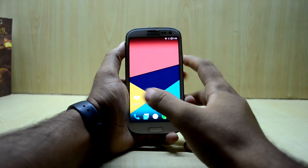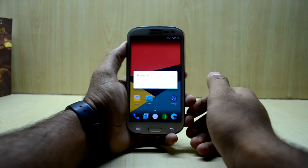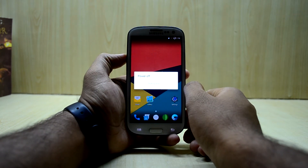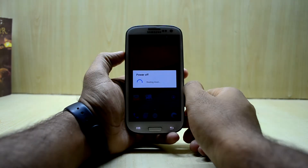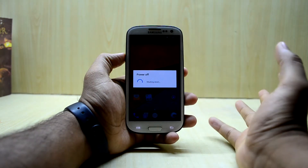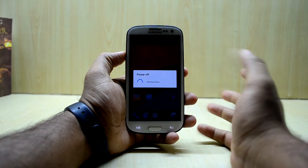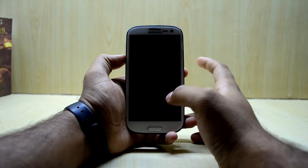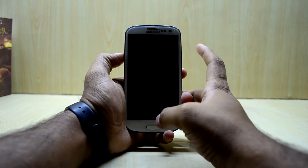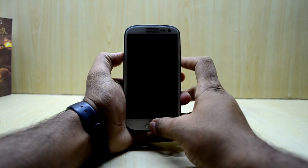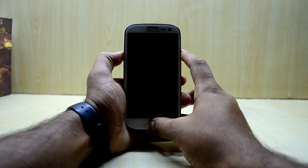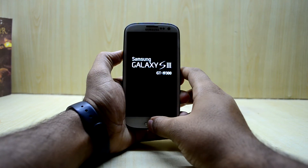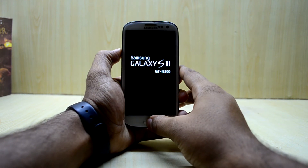First of all, we're going to turn off our device and go into the custom recovery. To do that, we're going to press the volume up key, home key, and power key at the same time, and then let go of the power key.